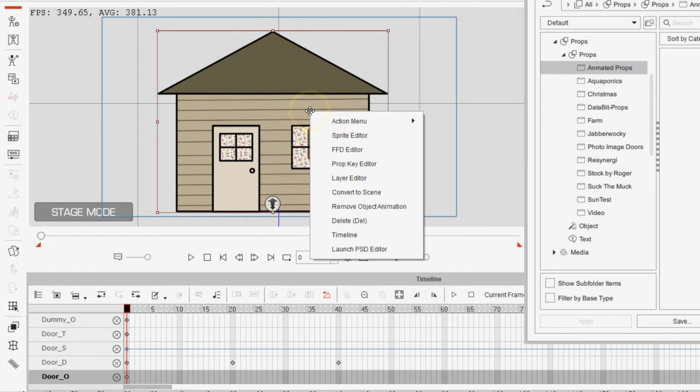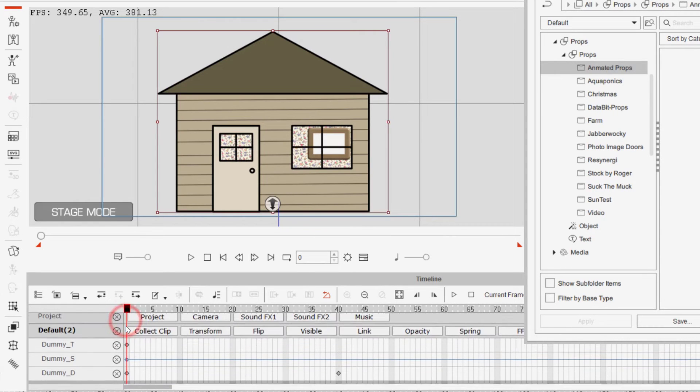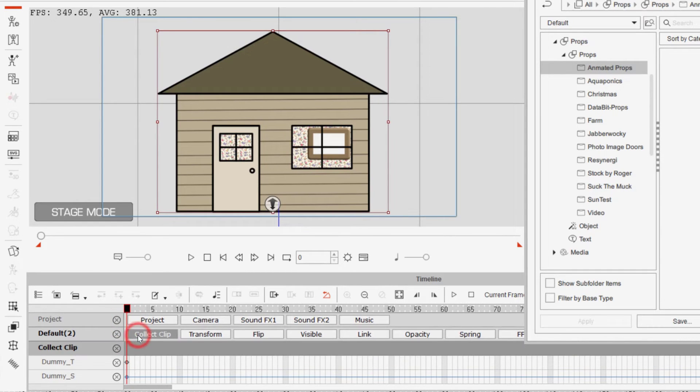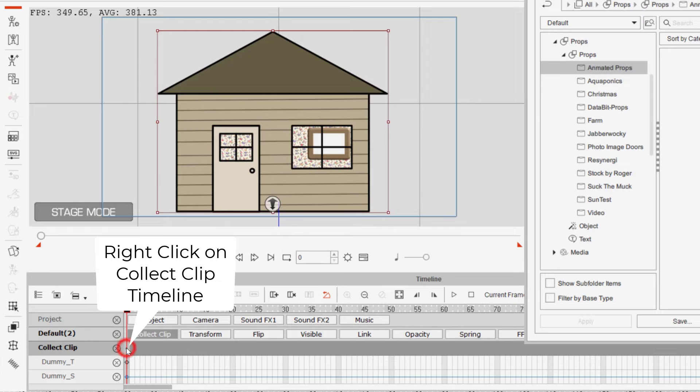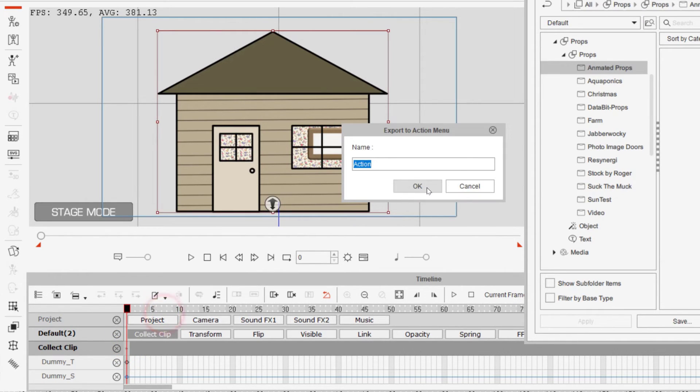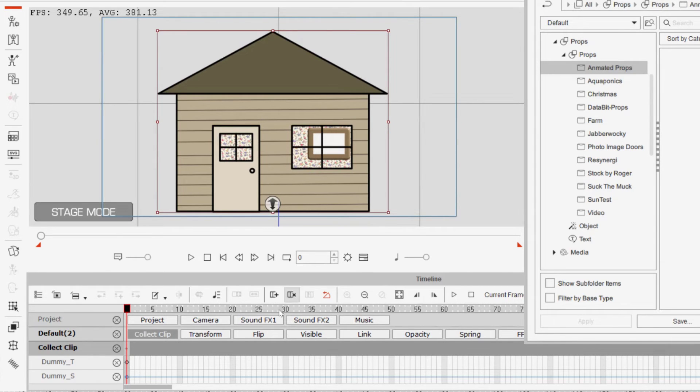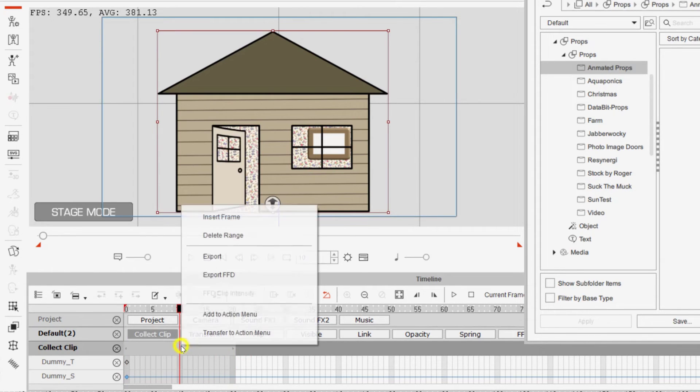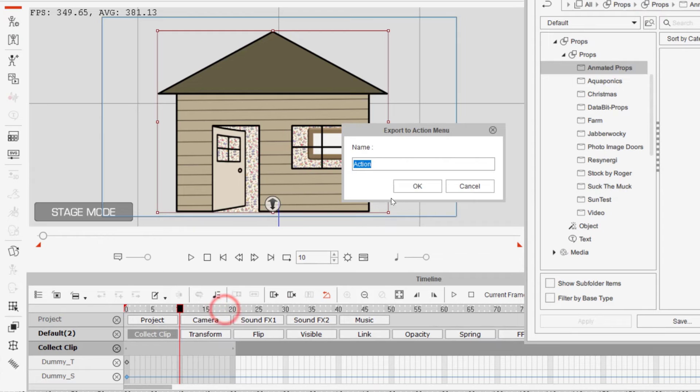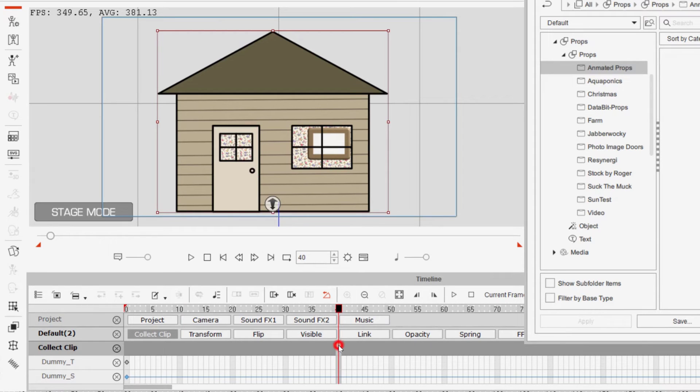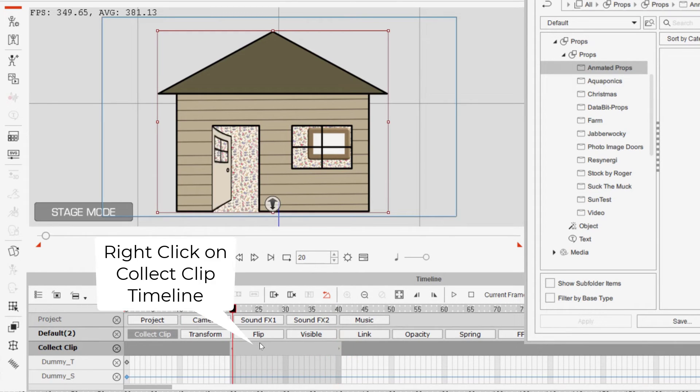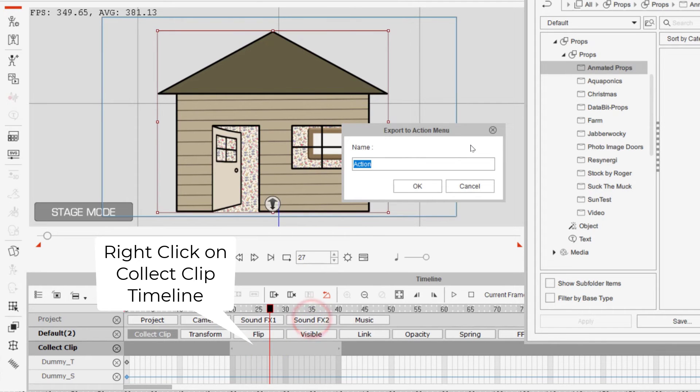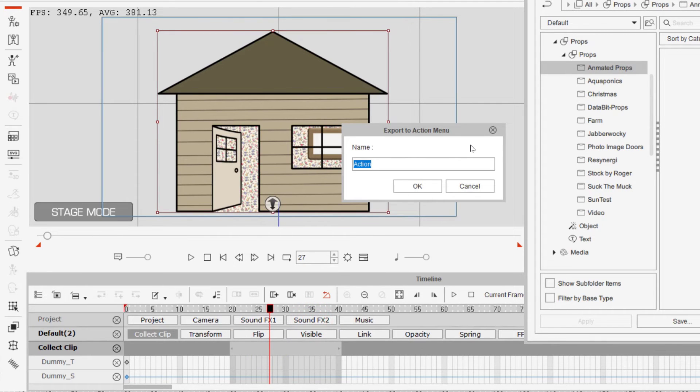Lastly, what we need to do is add them to the action menu. We'll do that by going to collect clip. Take the first frame, add it to the action menu, call it start, whatever you would like best. And then we need to select the timeline, drag across, right click on the area, add to the action menu, open door. And lastly, we'll take the final part, add to the action menu, and call it close door.